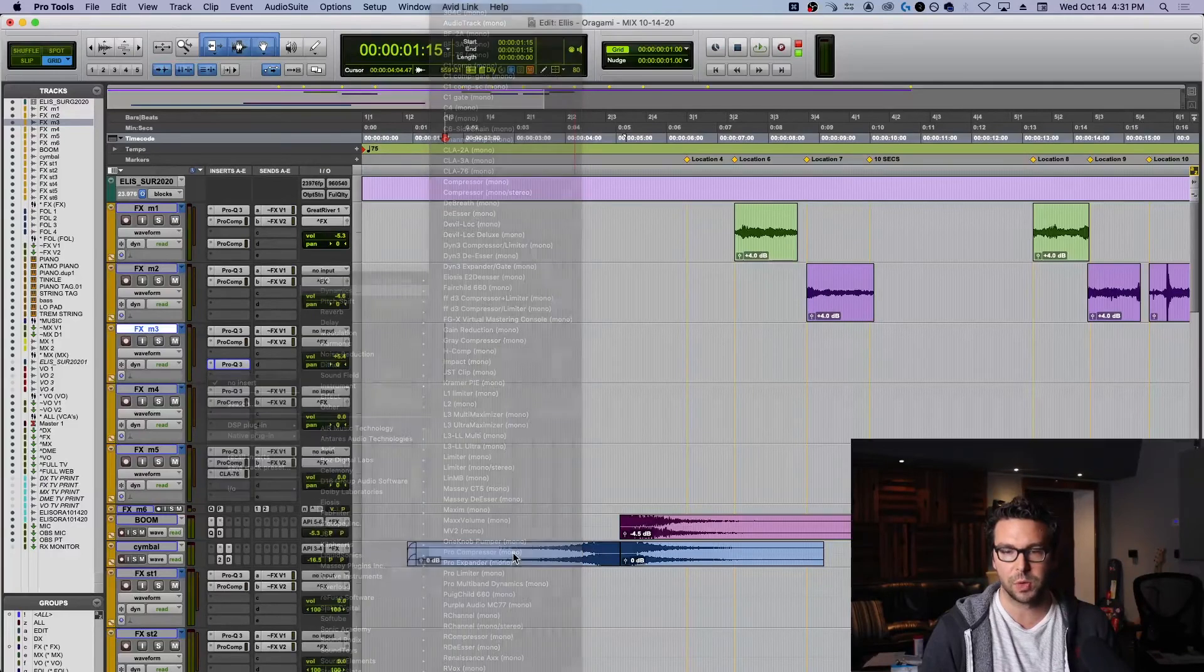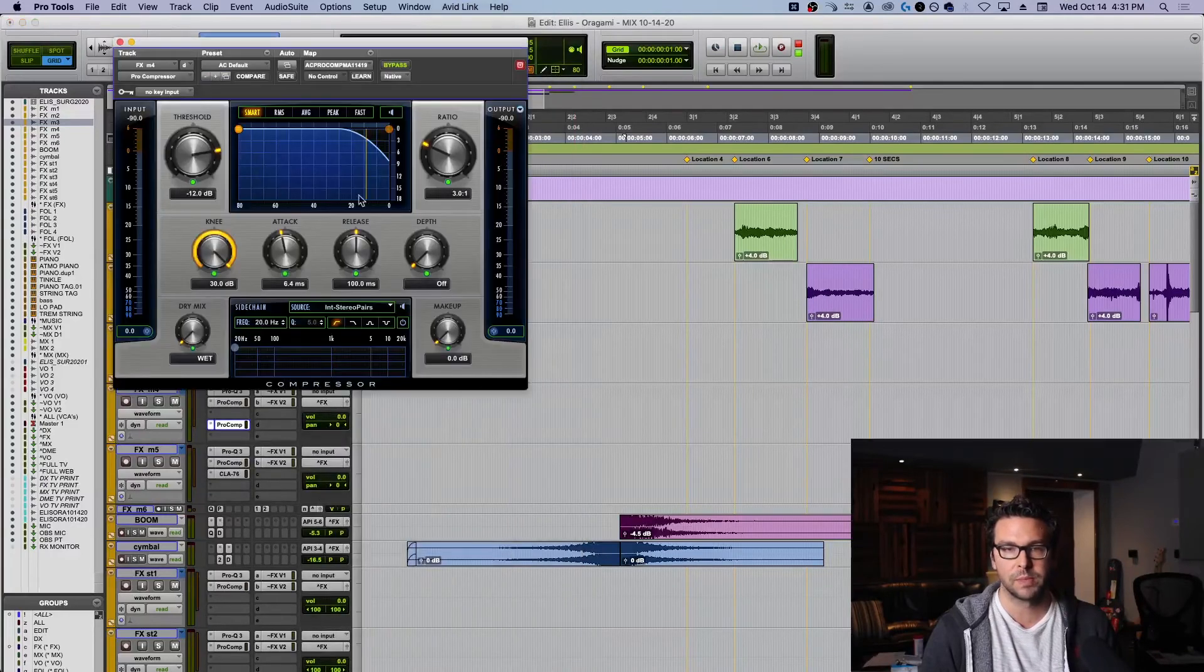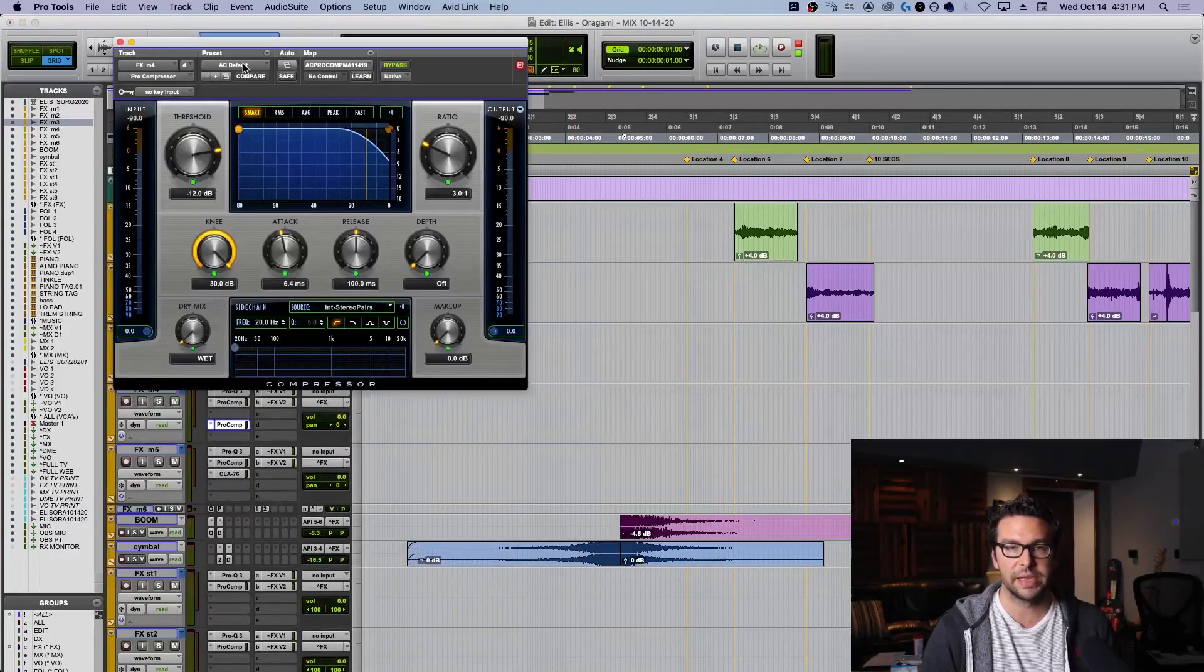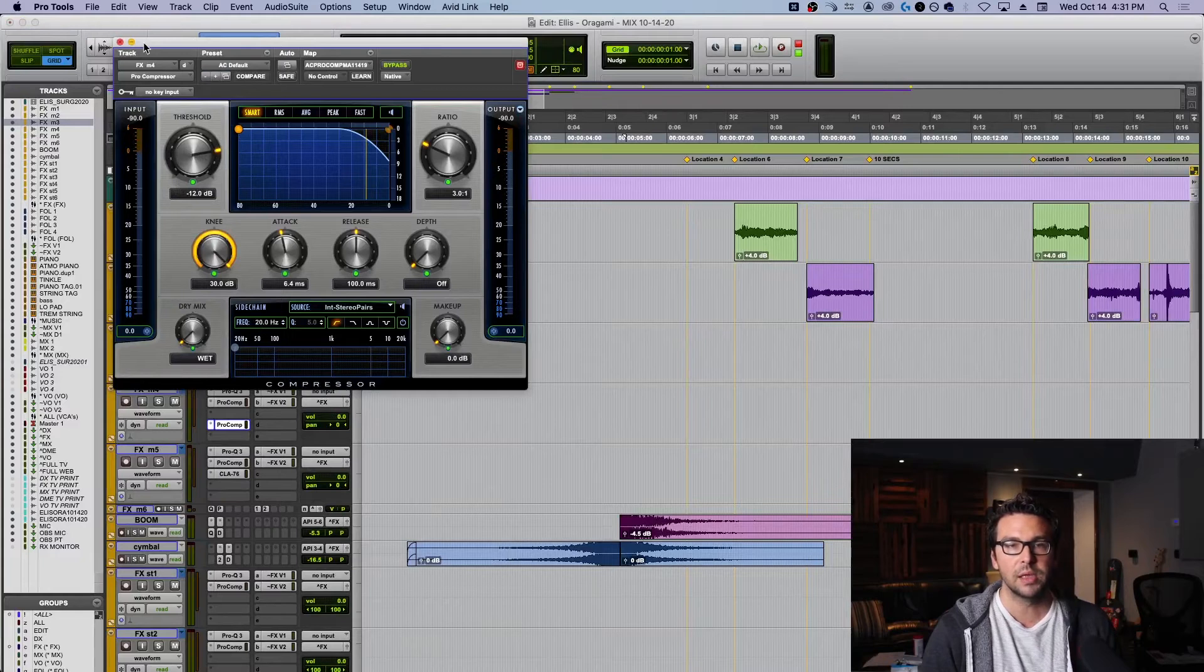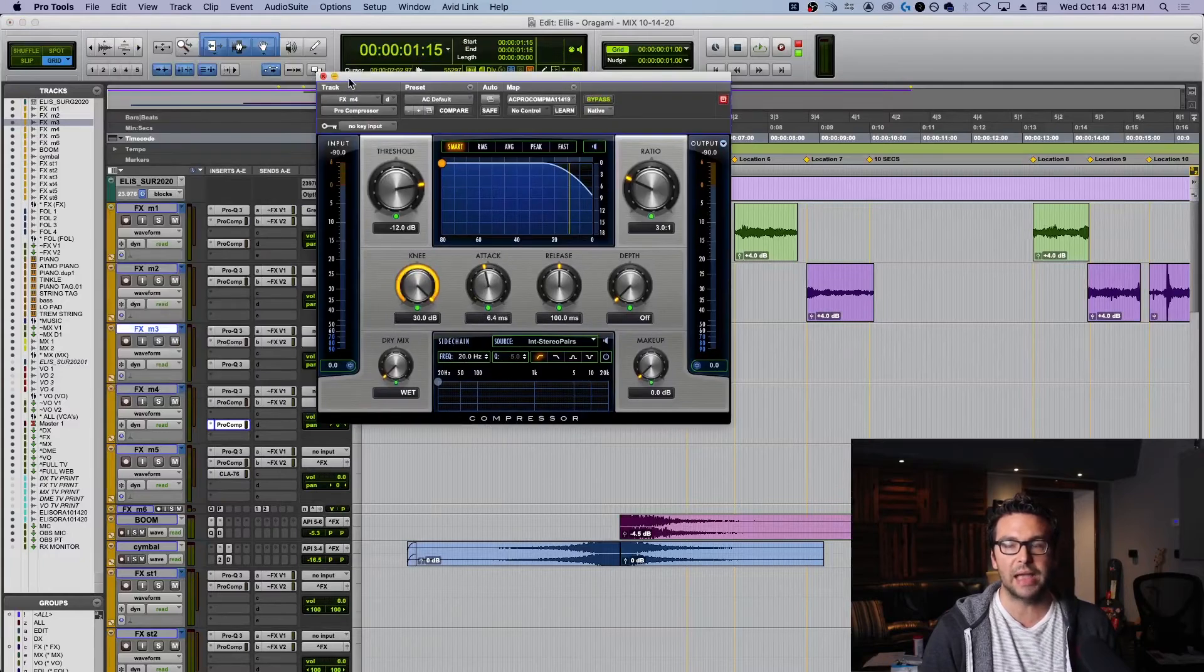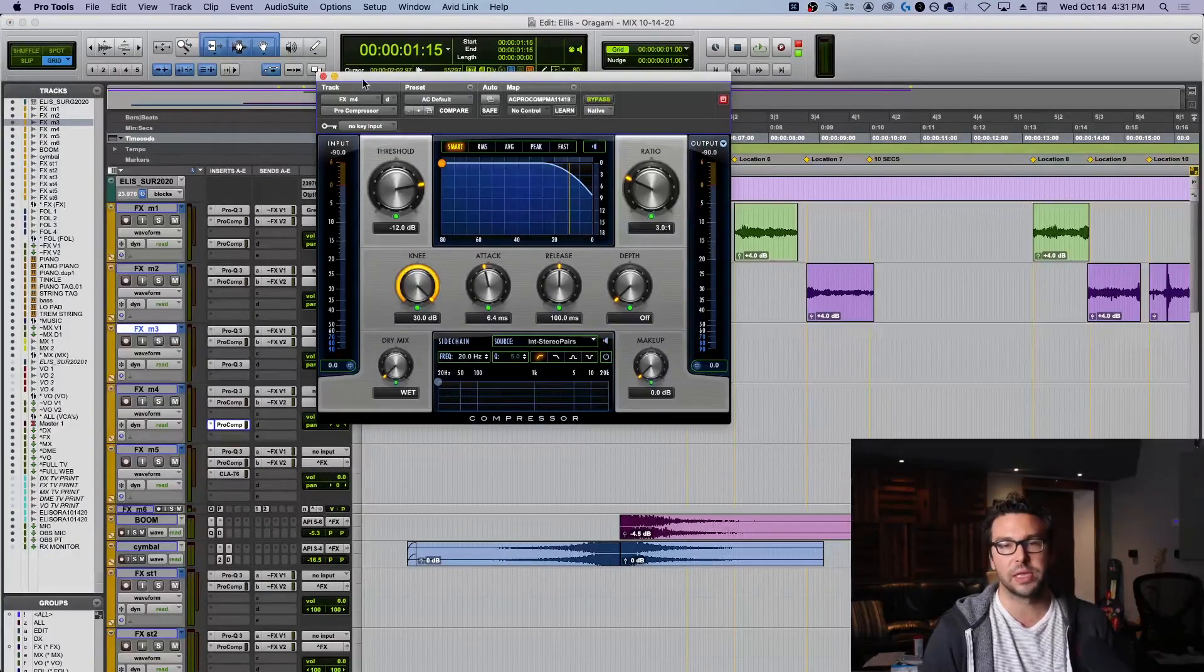I'll show you Pro Compressor. Once again, I've got my AC default. This is kind of where I want to begin. And I just prefer this.